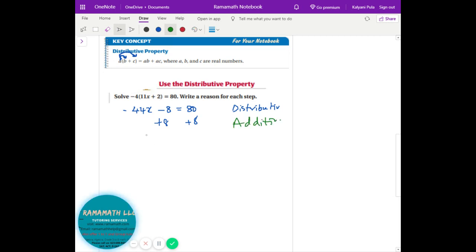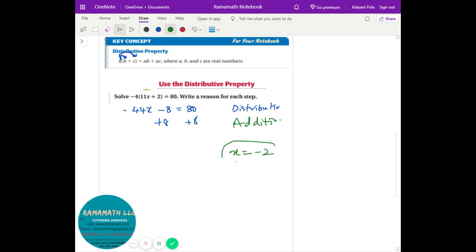Then we have negative 4x equals 88, so we use the division property of equality. Once you divide, you end up with x equals negative two. So the properties are important in geometry — you need to identify what property you are applying.